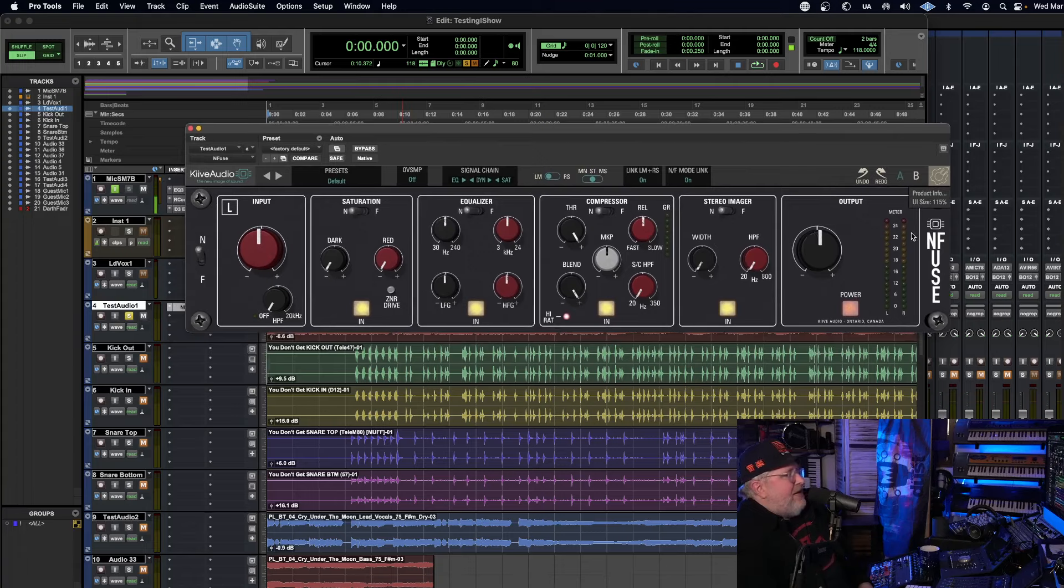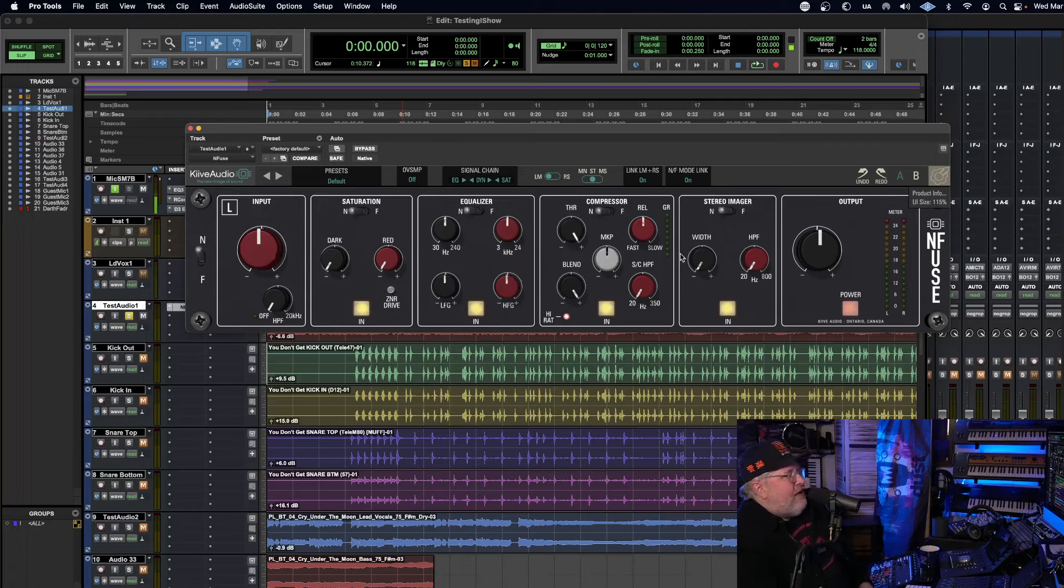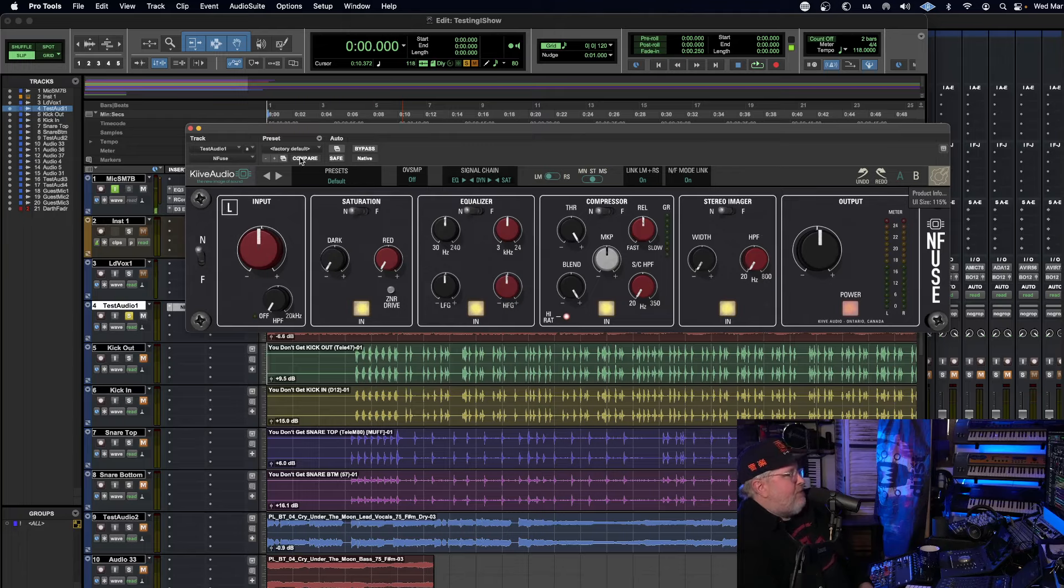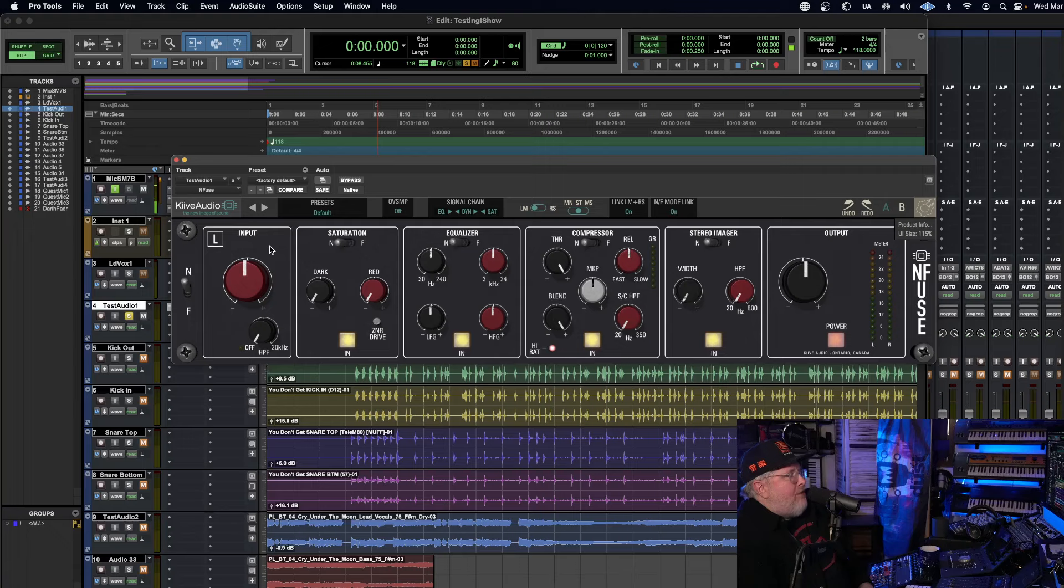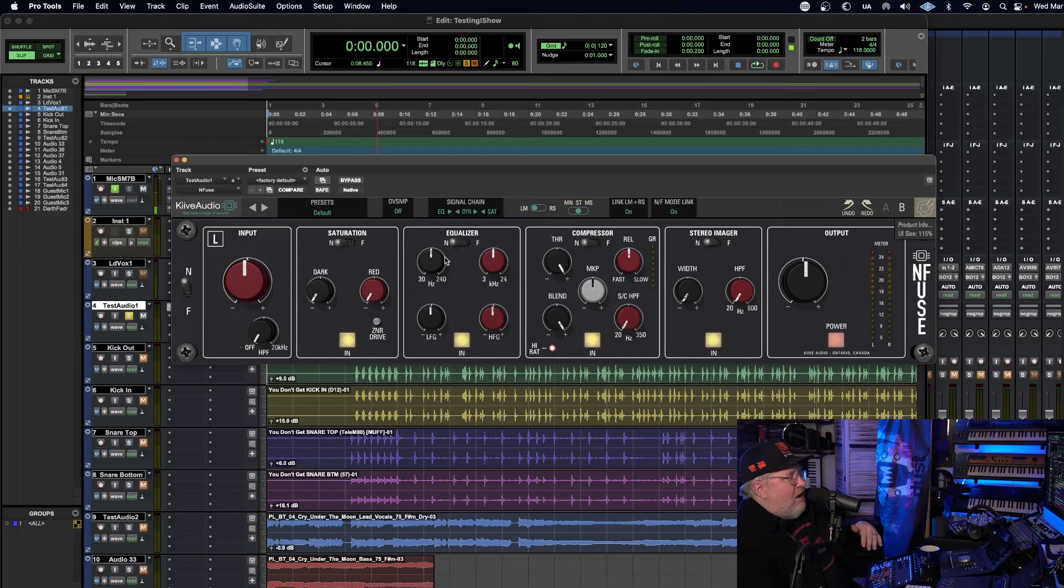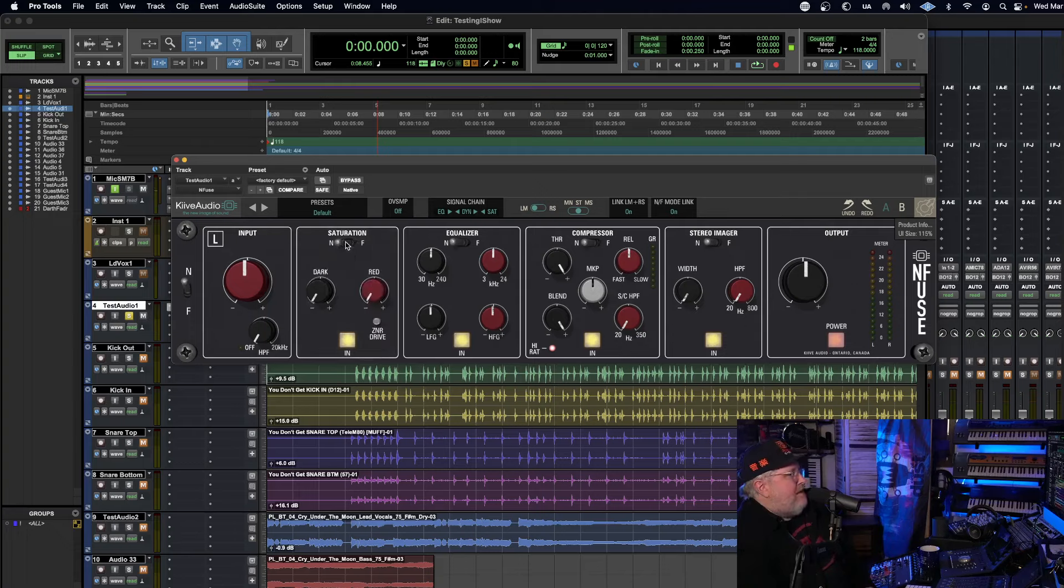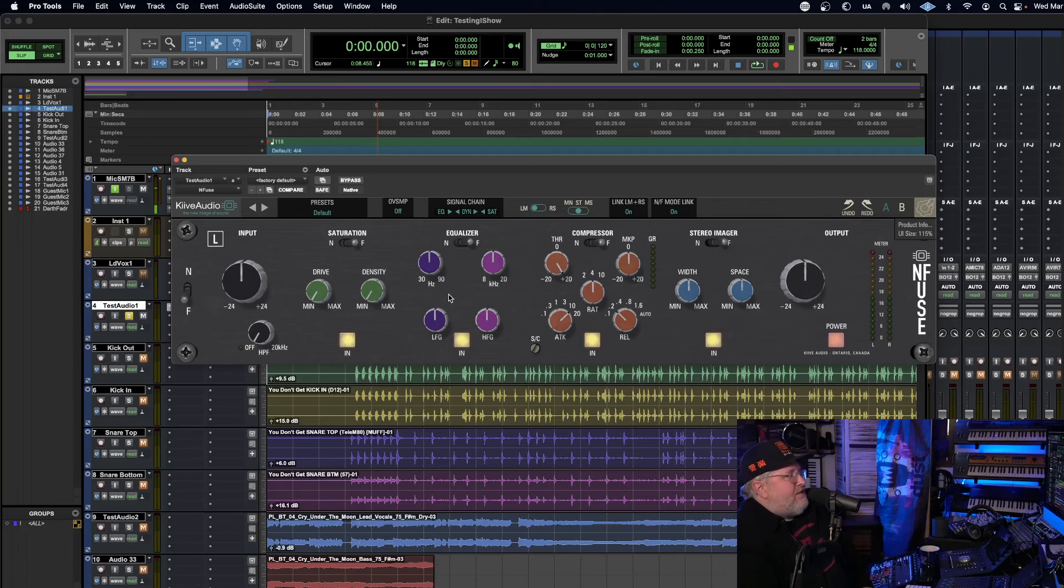So let's just take a look at this really quick. This looks like the typical Neve coloring. You got the reds, you got the gray, you got the blacks, you've got a saturation, EQ compressor and stereo imager, everything that you would expect to find kind of on a master bus processor or like a stereo summing kind of box or bus.